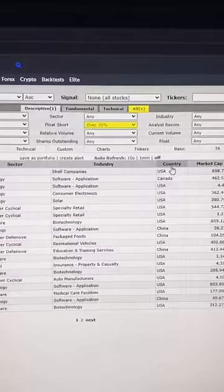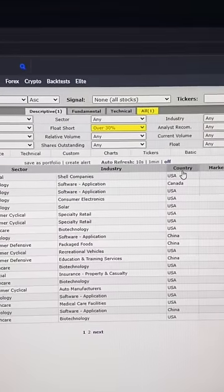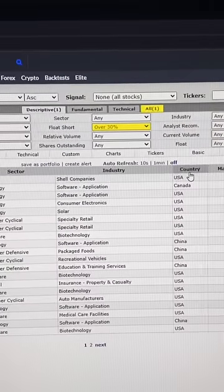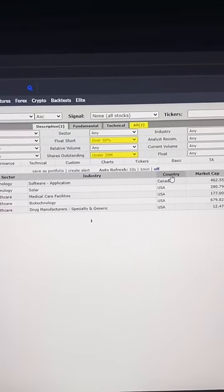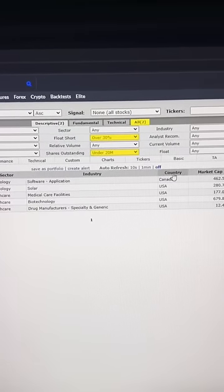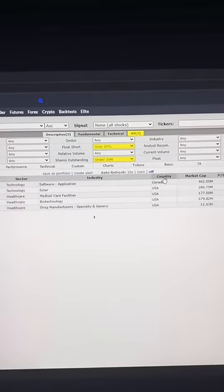The first one is going to be the short float and you want to set it to over 30%. Then you want to go to the shares outstanding and select under 20 million.